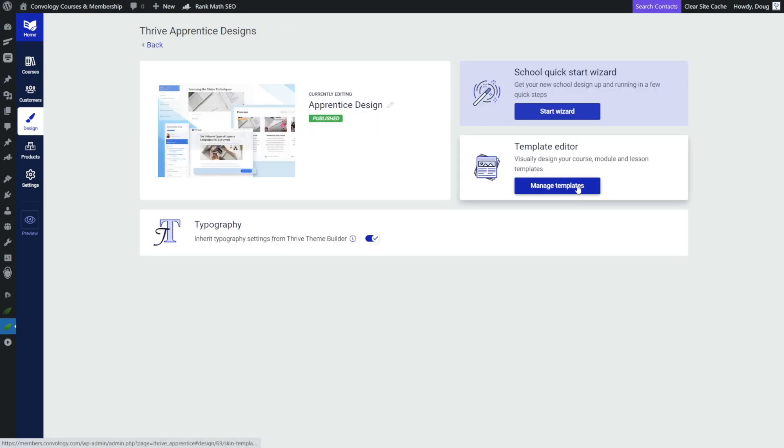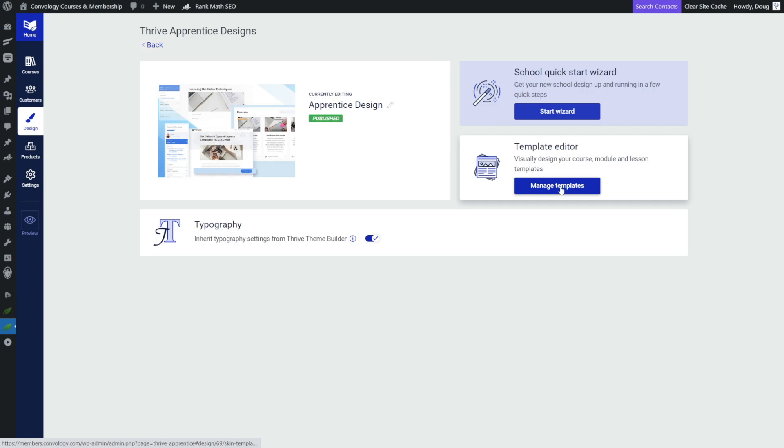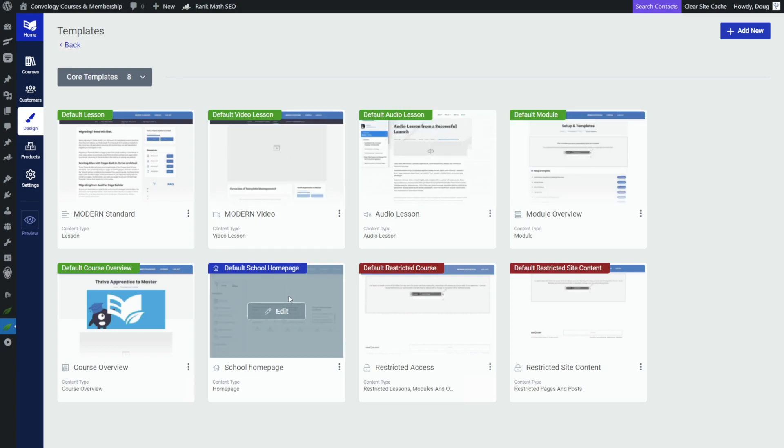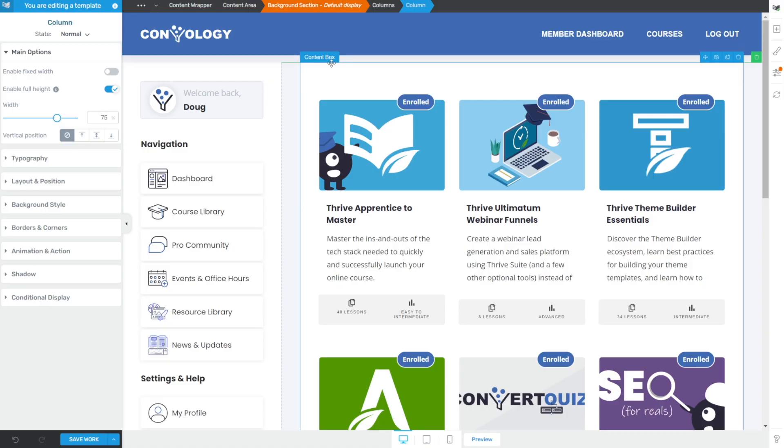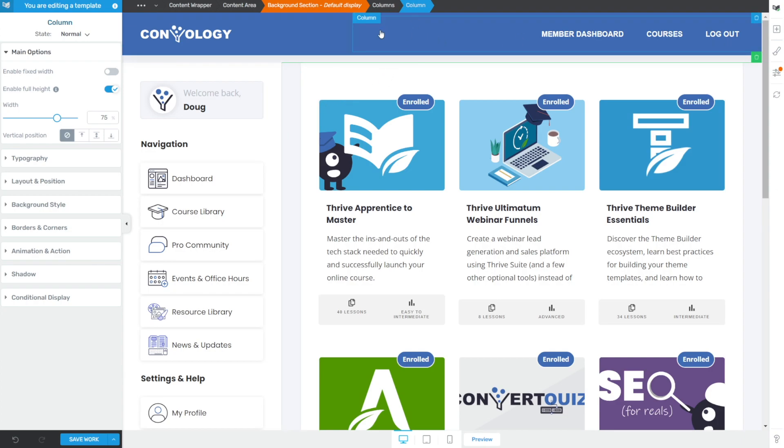Then we'll click on Manage Templates because this is how I like to get into the editing of this section. And then we're going to look for one of the templates that currently uses the header in our Thrive Apprentice School. A great one to use is the default school homepage or any of the lessons, typically any of your templates that are using the header that you want to edit. For me, we're going to edit my school homepage. I've actually duplicated this so that we can play around and I won't break my live site. But this is my school homepage template and we have our header at the top.